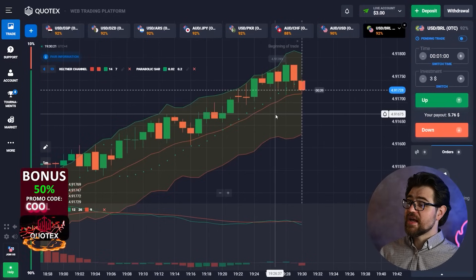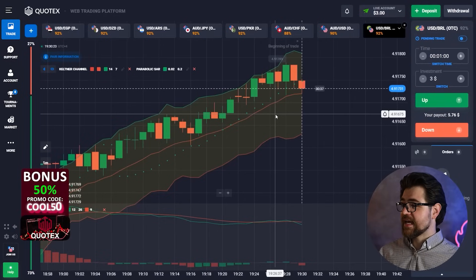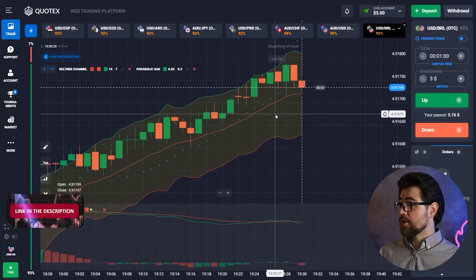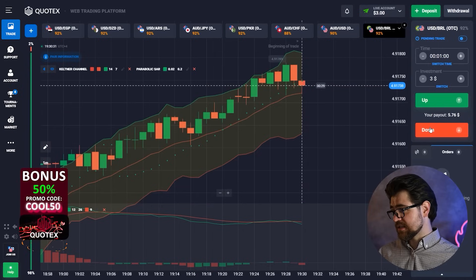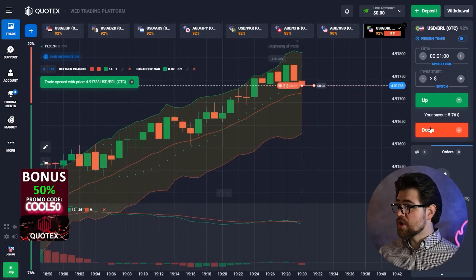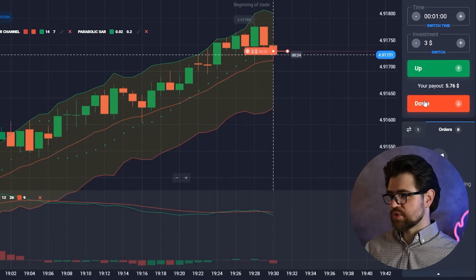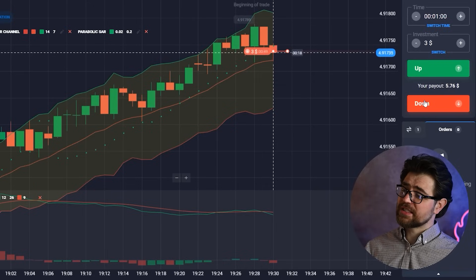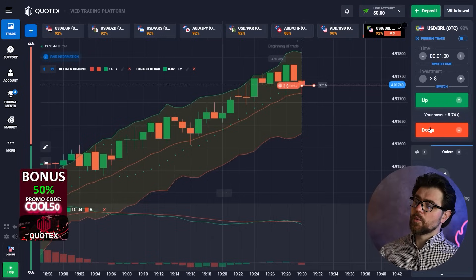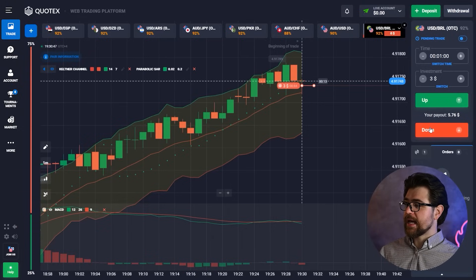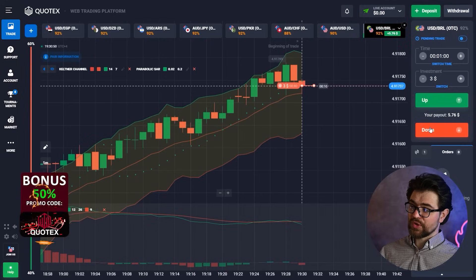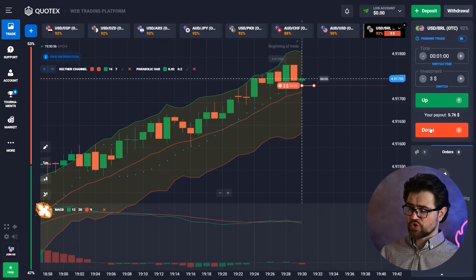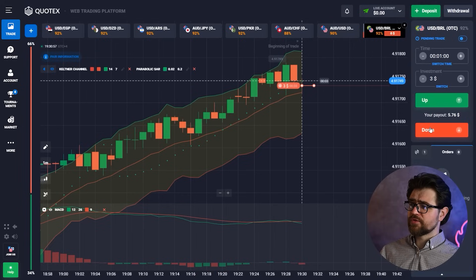We're gonna start with $3 and the first option is going to be a put option. As you can see, what is happening is the graph and the candle is going through the supports, which is a parabolic SAR, and we've got the middle of the Keltner channel. If it's going through that, we can expect a drop in price, and MACD is also looking down. So there's a bunch of indications for the short. Let's wait for the result of this one and continue.